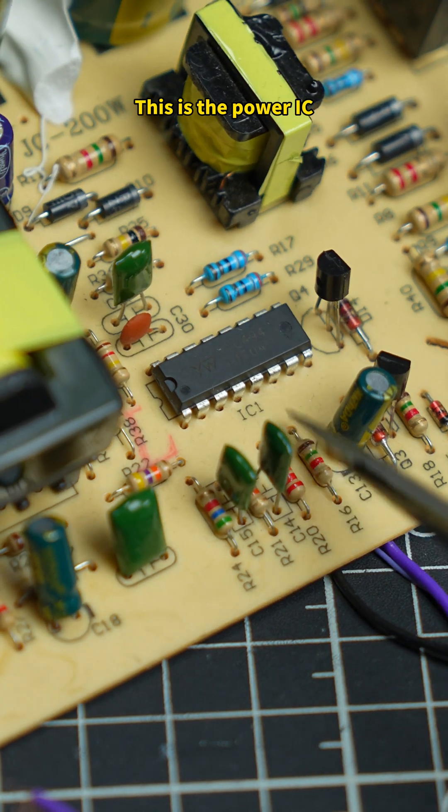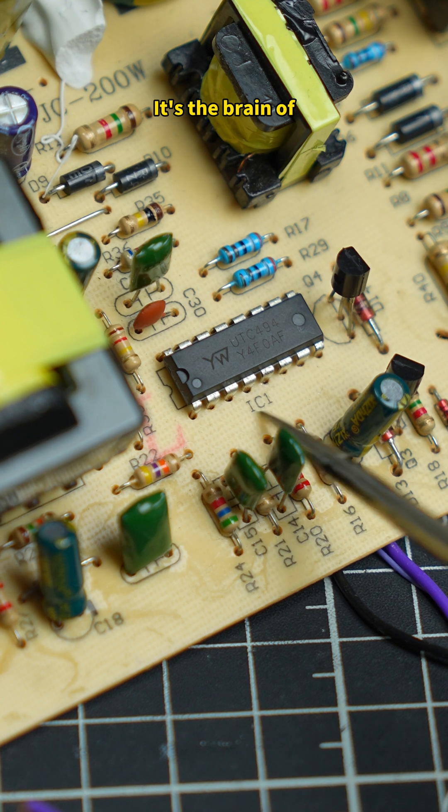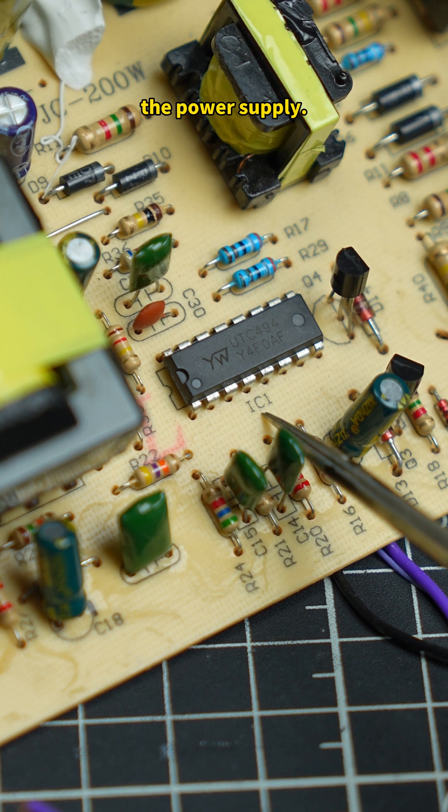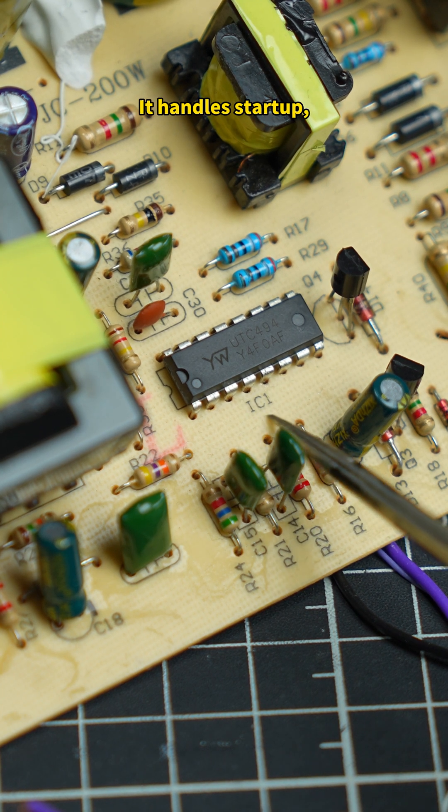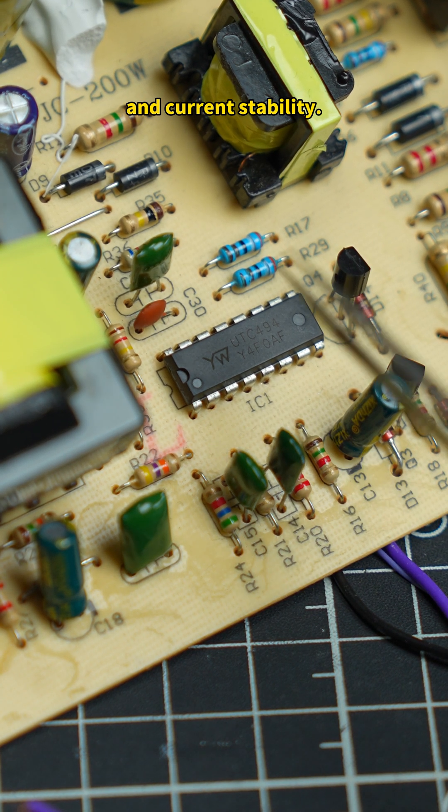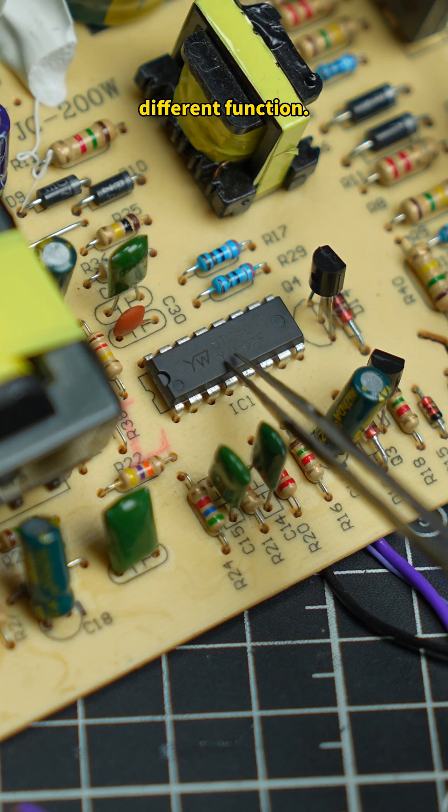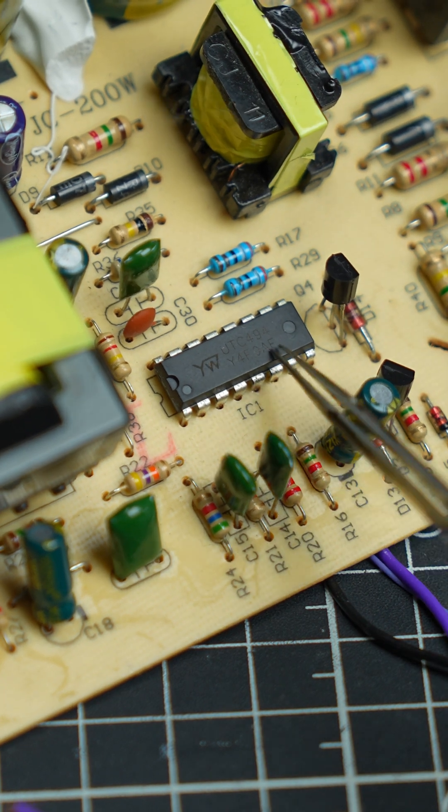This is the power IC, marked IC. It's the brain of the power supply. It handles startup, voltage regulation, and current stability. Each pin controls a different function.